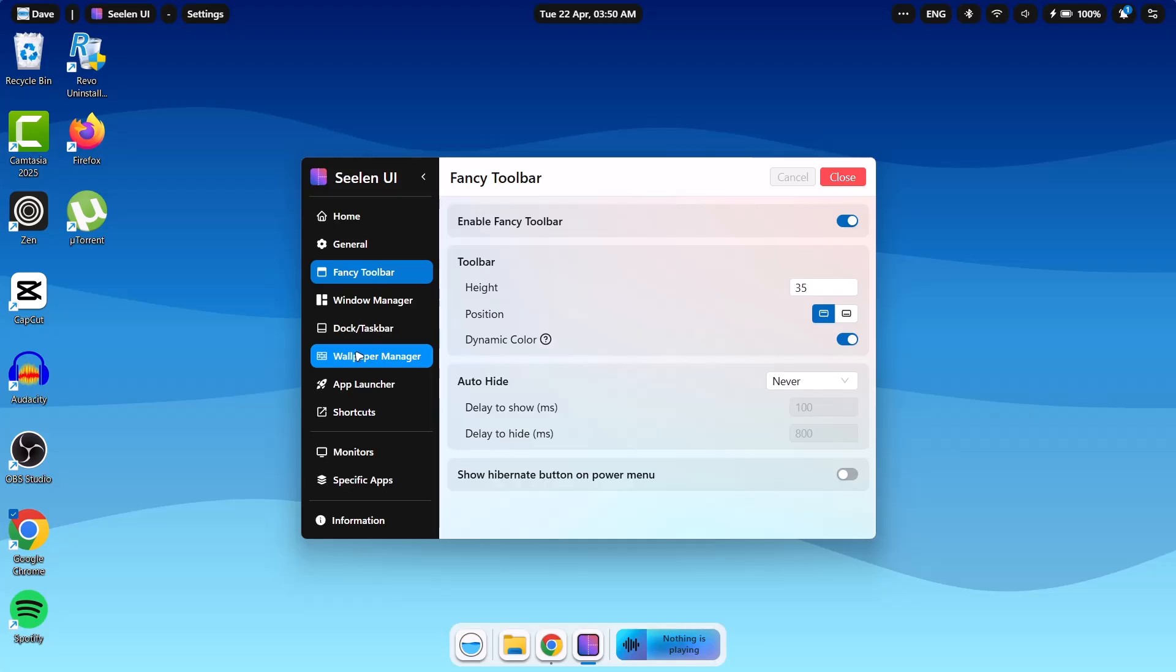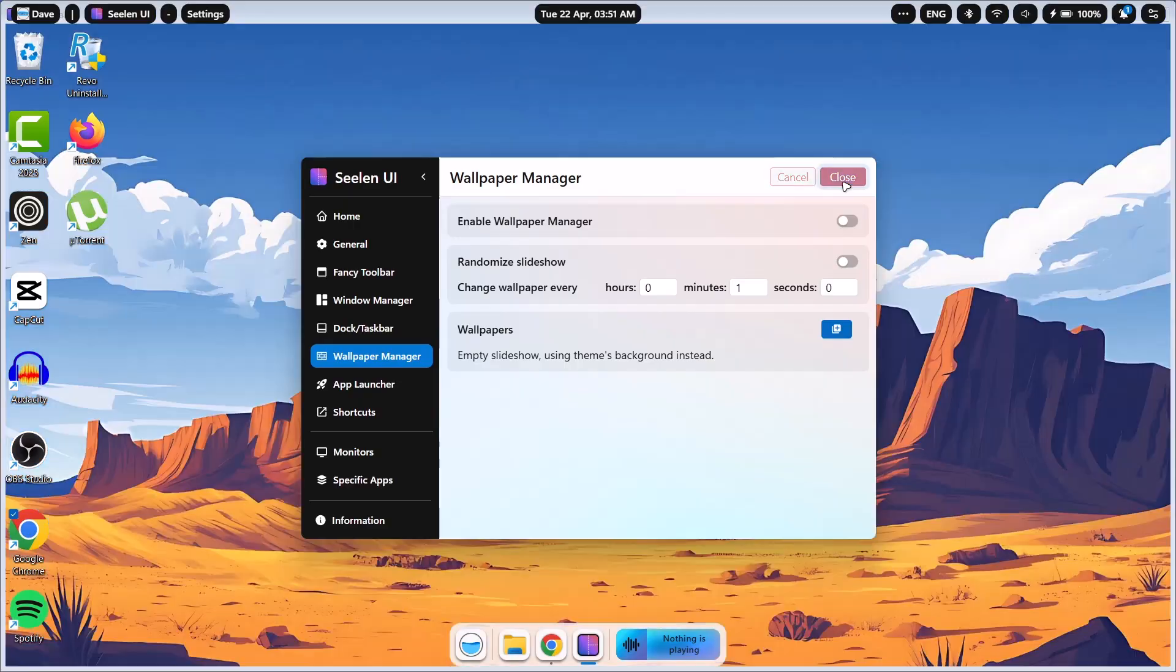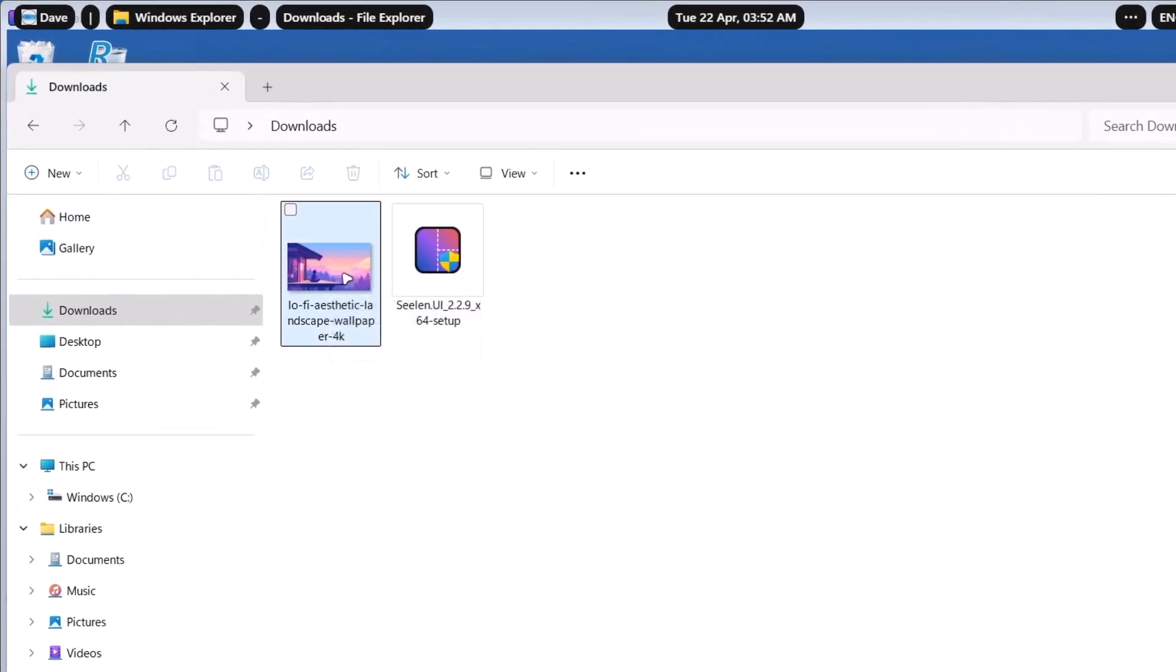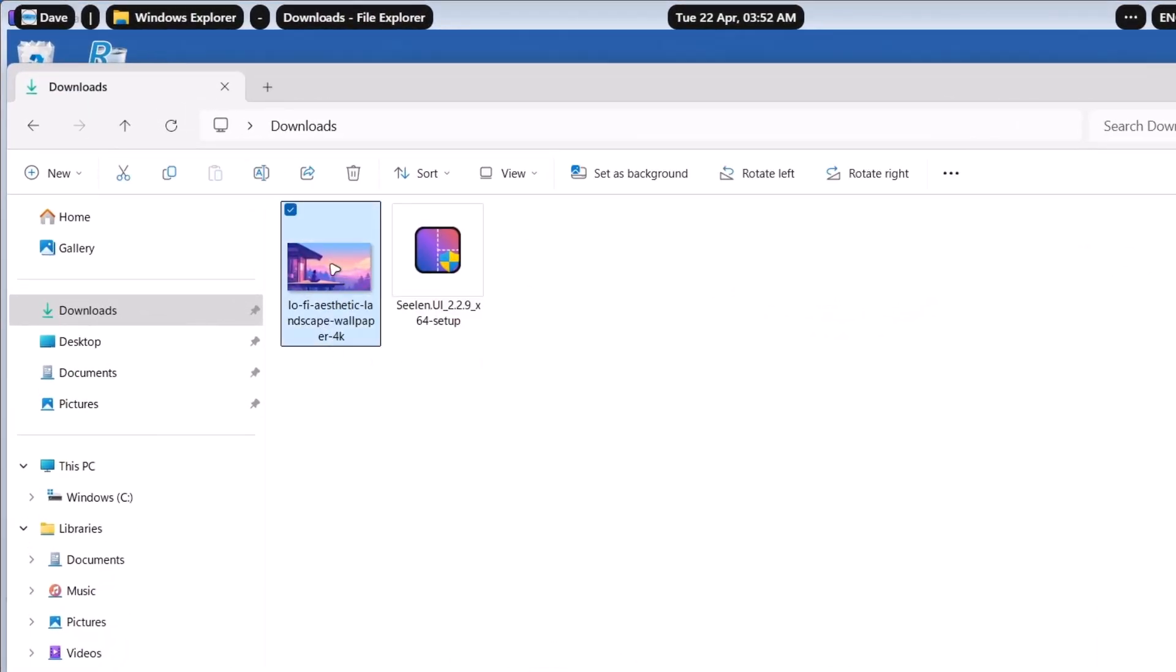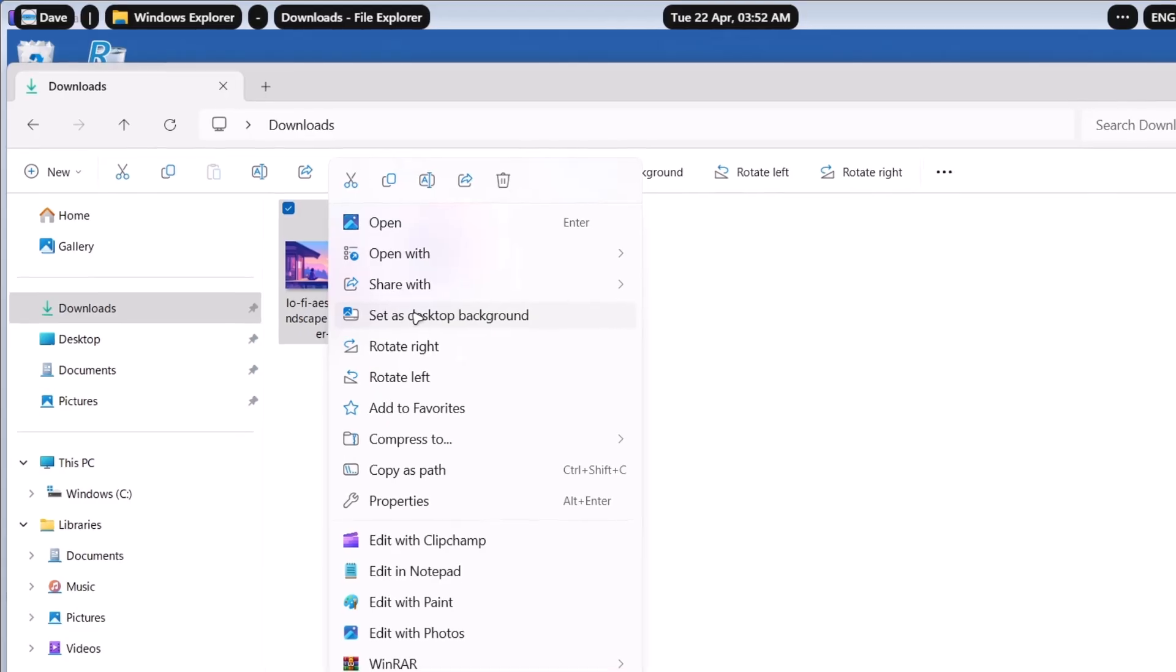Now proceed to the wallpaper manager. So Celine comes with the default wallpaper. Just in case you don't want to use this wallpaper, go ahead and disable it right here. I'm just going to toggle this one off. Select save. As you can see, it has returned back to the previous wallpaper. I've downloaded one wallpaper, which I'm going to be using. So here's the wallpaper I'll be using. I'm just going to highlight on it, right click on it and set as desktop background.